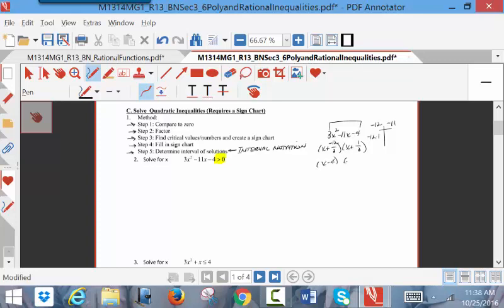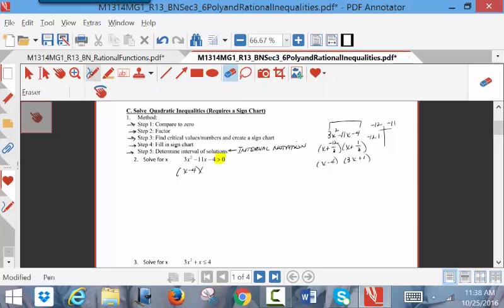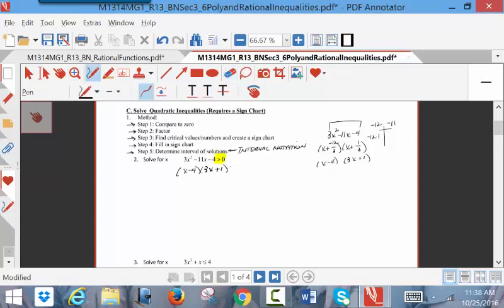Putting negative 12 over 3 and positive 1 over 3 — the first gives x minus 4, but the 1/3 doesn't reduce, so we pull the 3 in front of x, making it 3x plus 1. So when I factor it, this becomes (x minus 4)(3x plus 1) greater than 0. This is a significant step: greater than 0 means the product needs to be positive.